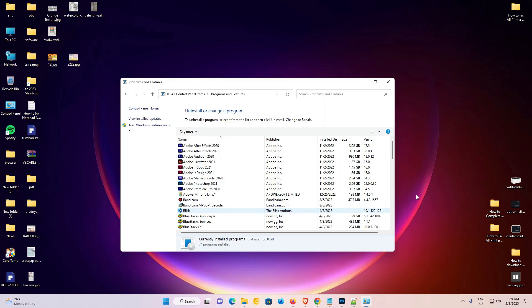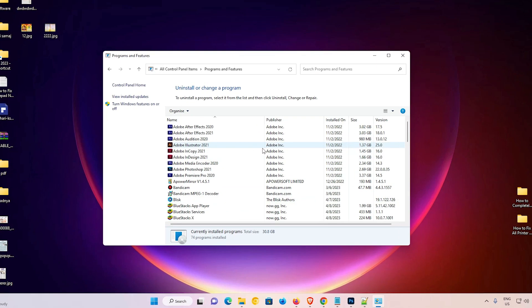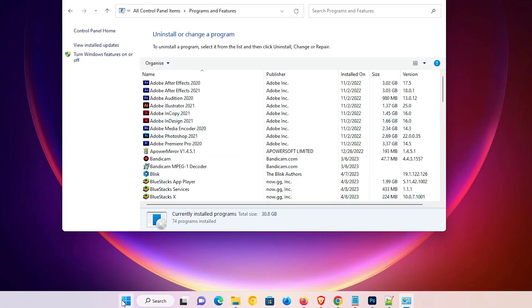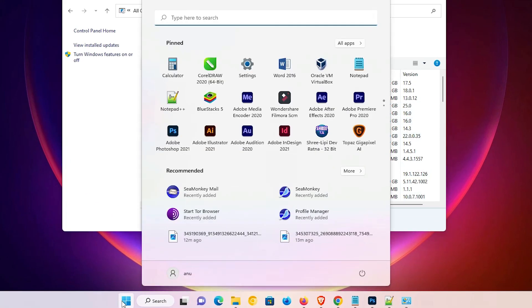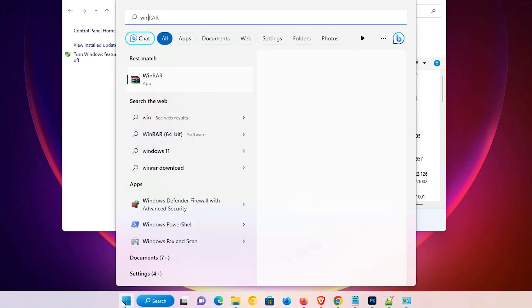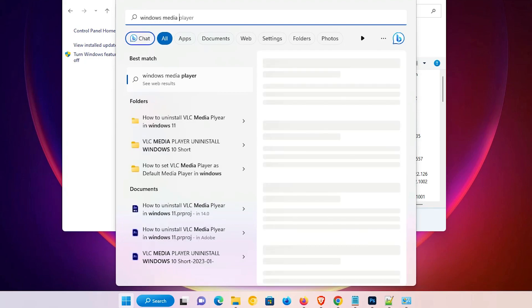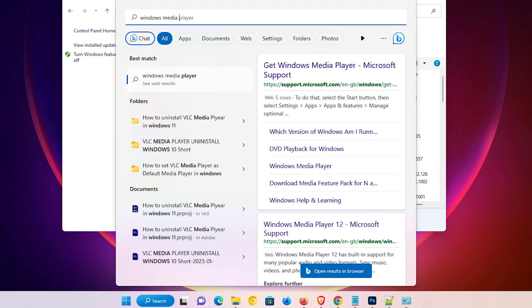Now it is removed from Windows. Close the window, then go to the Start menu again and type 'Windows Media Player'. You will find there is no Windows Media Player on this machine.